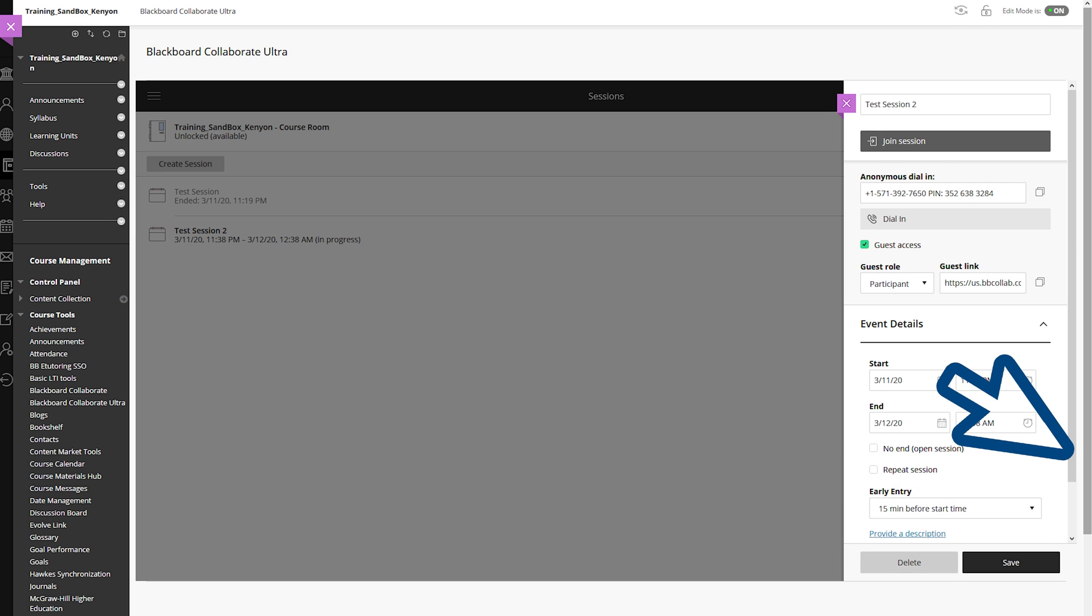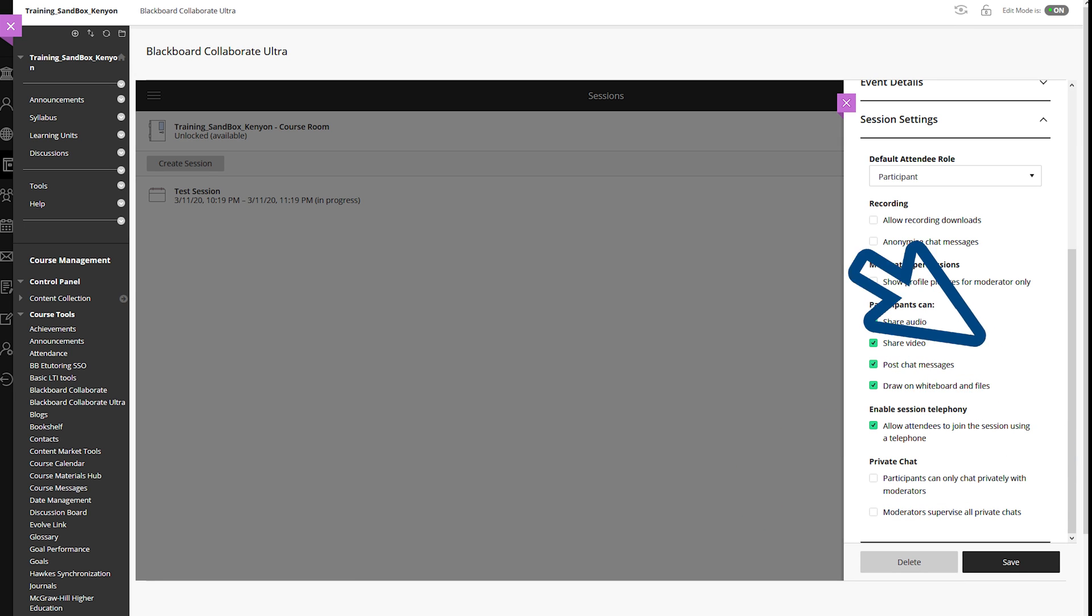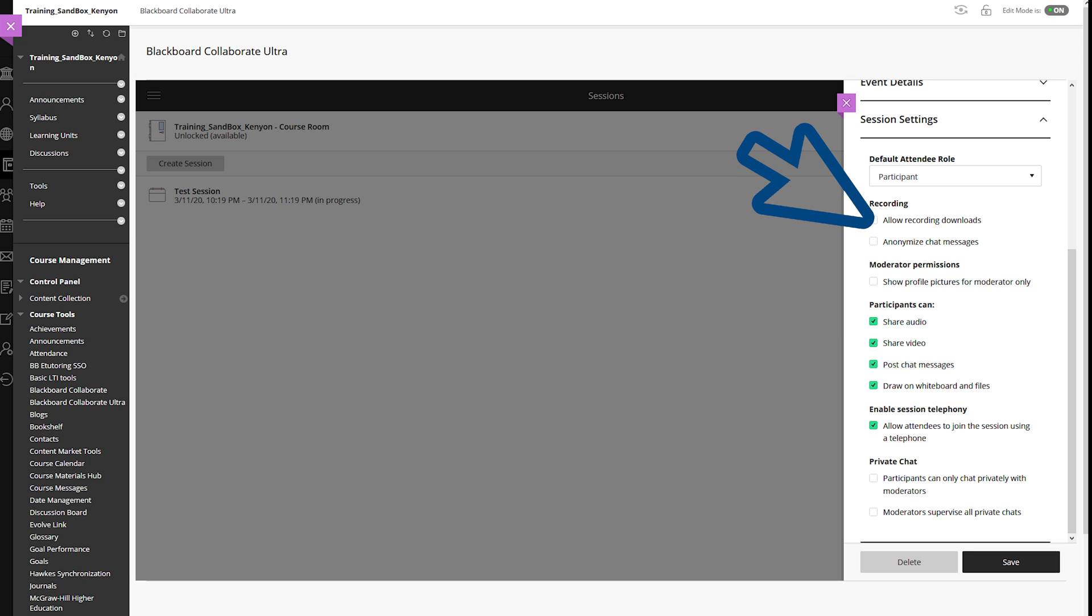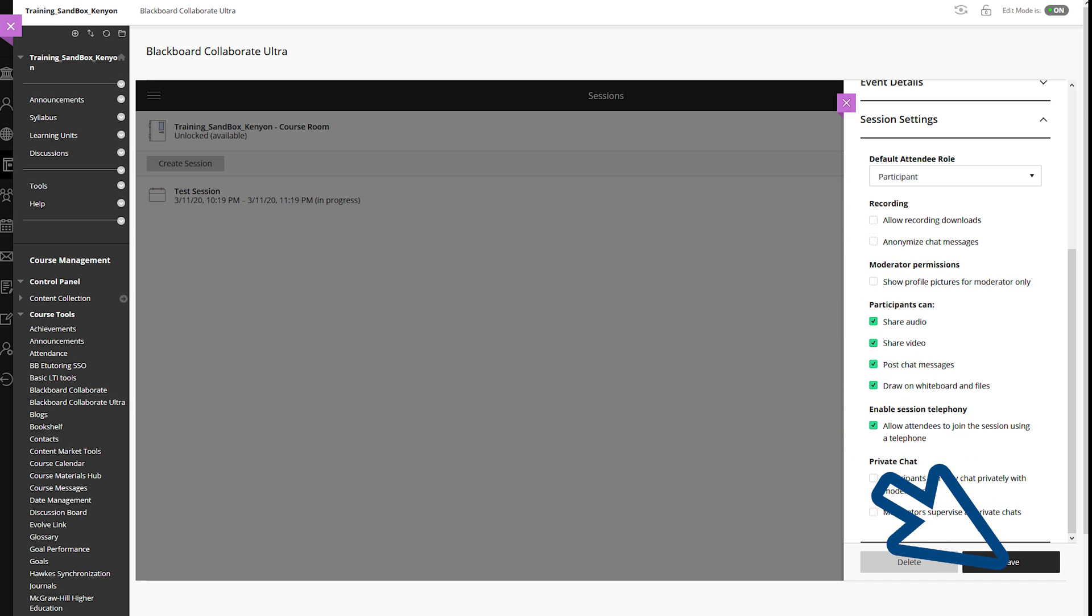Scroll down to Session Settings to set up the recording, participant, and moderator permissions. As a general rule, you can keep the default options. If you would like to save and download the recording, then put a check in the box. When done, press Save to create the session.